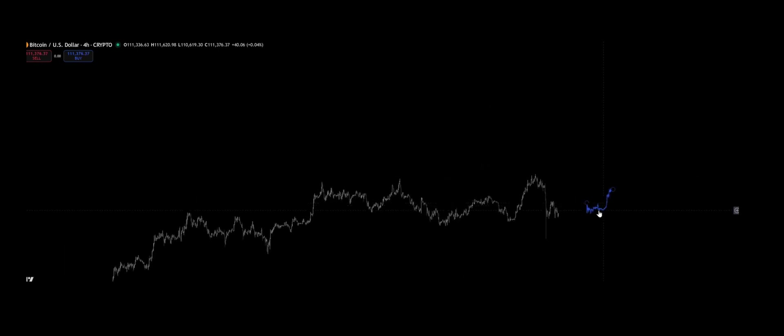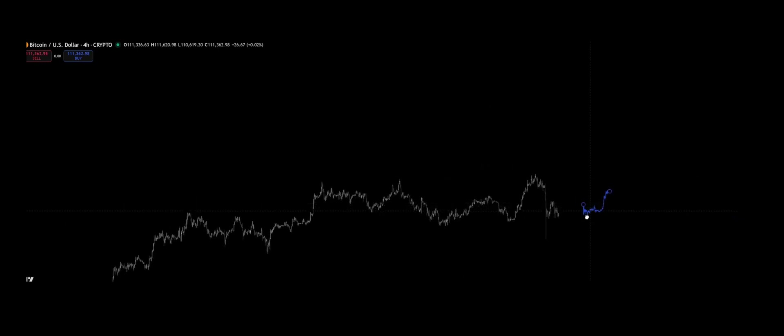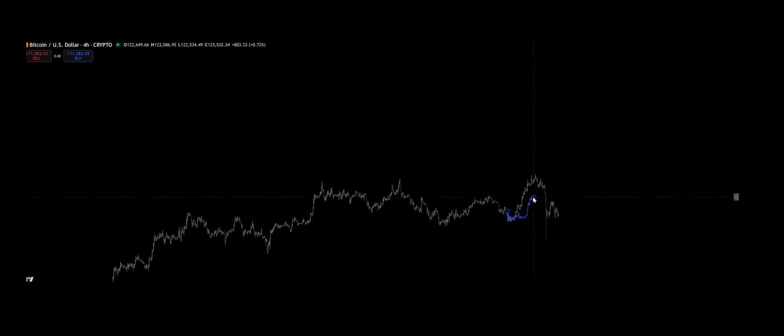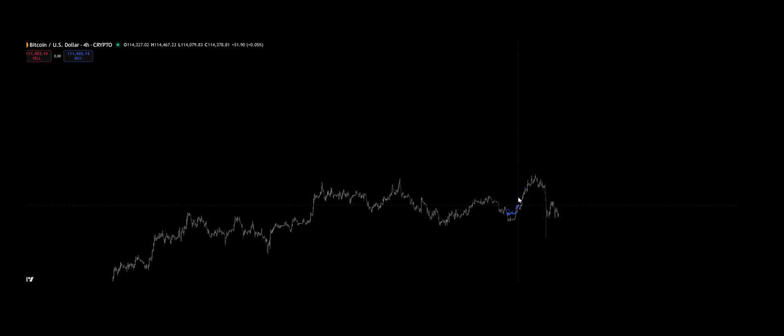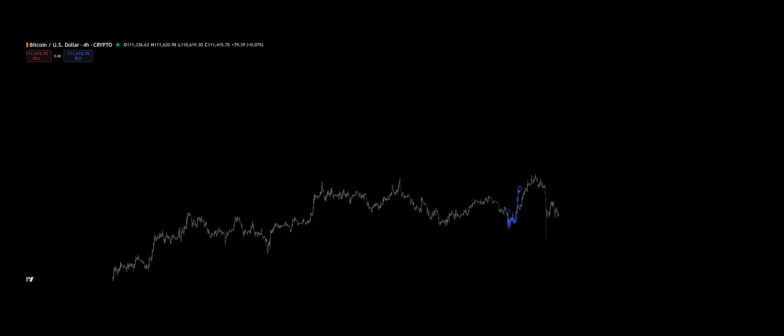Fractality is what makes price alive. It's why every movement feels new, yet somehow familiar. Because we've seen it before, just at a different scale.